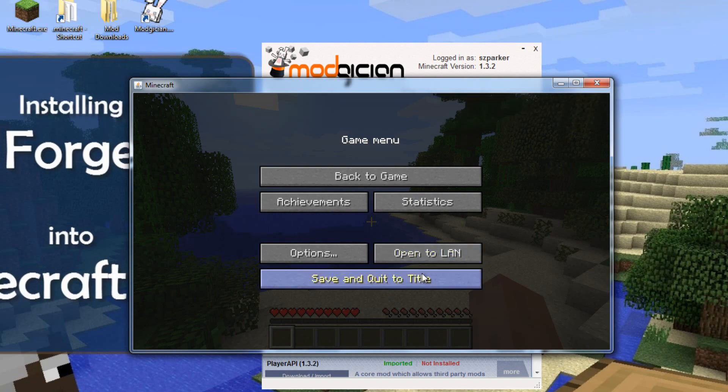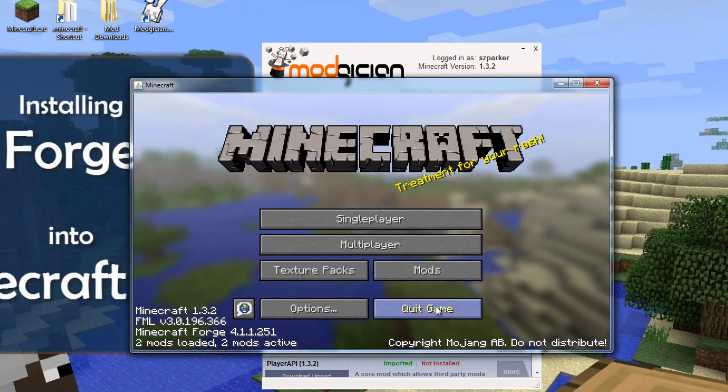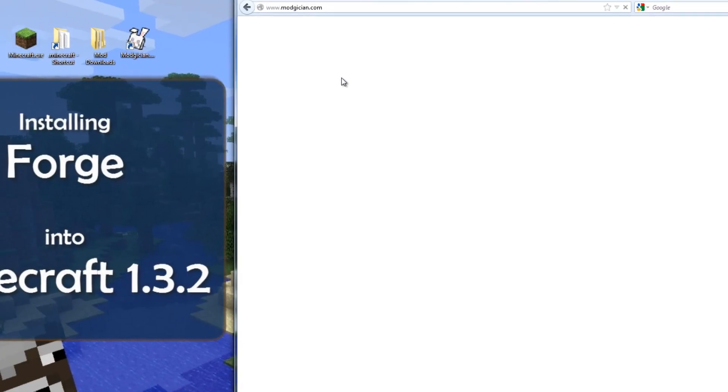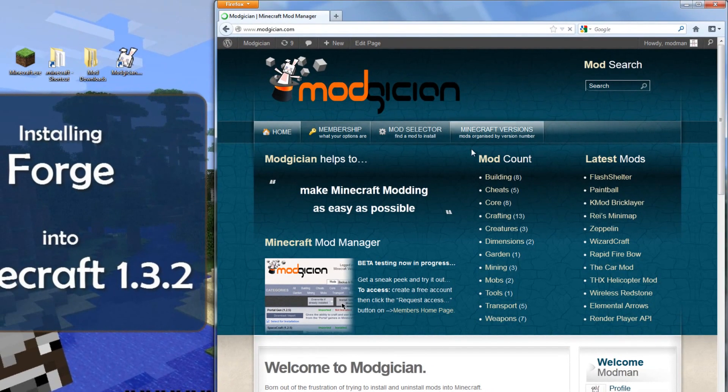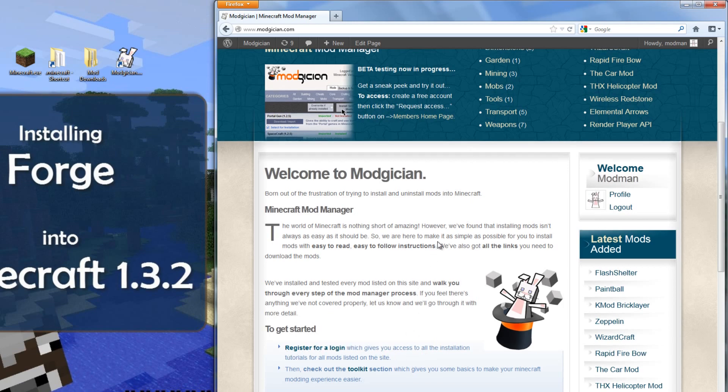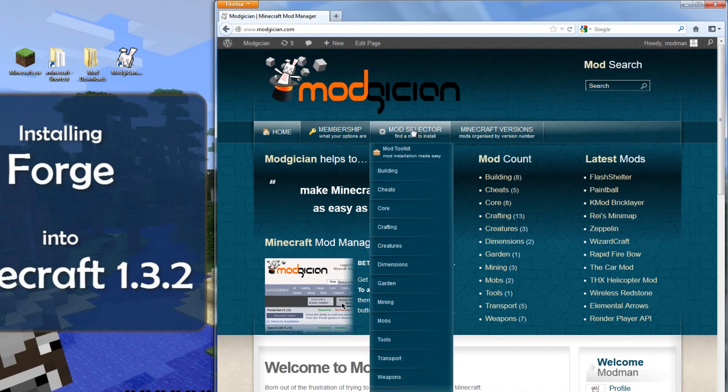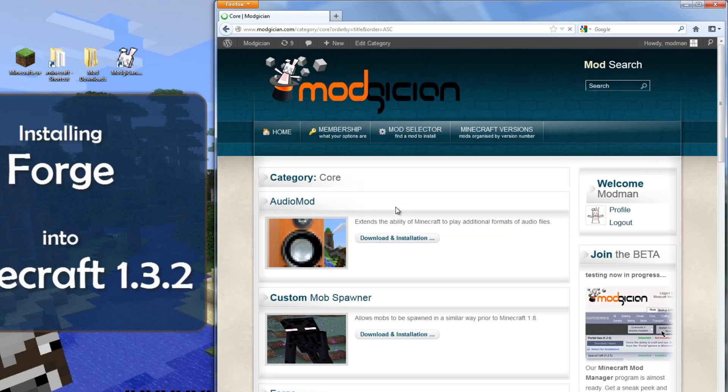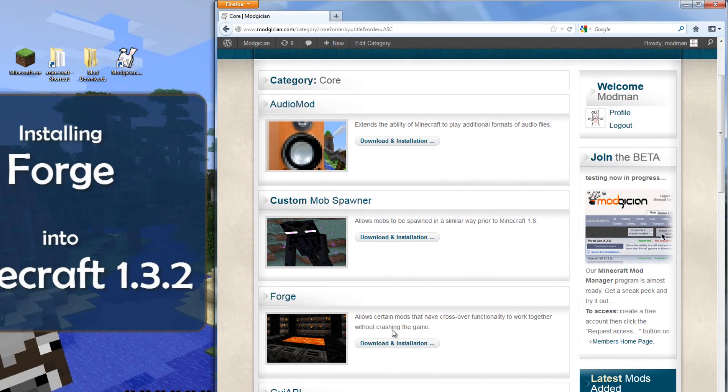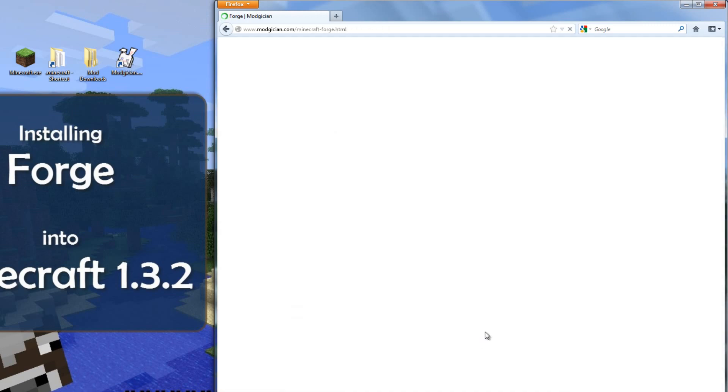Starting on the Modician homepage, if you don't have a login for Modician yet, just create a free account. But assuming that you do, you click on the Mod Selector and go to Core, as this is a core mod. Then we'll scroll down until we find Minecraft Forge, and then click on that link there.